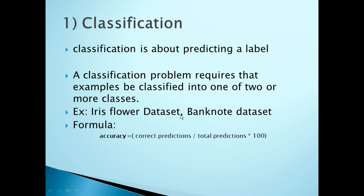Another example is the banknote dataset. If the problem statement is to predict whether a banknote is authentic or not, you assign a value of zero for authentic and a value of one for inauthentic. Here you have two classes — zero for authentic and one for inauthentic — so this problem is of classification type. Based on the input attributes, you are predicting whether the banknote is authentic or inauthentic.